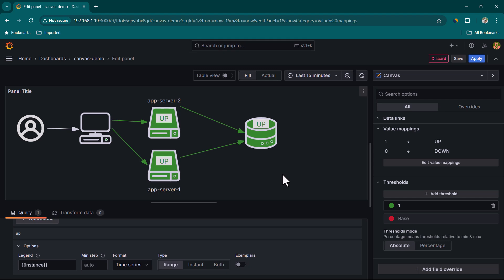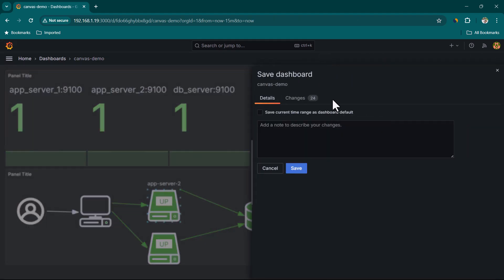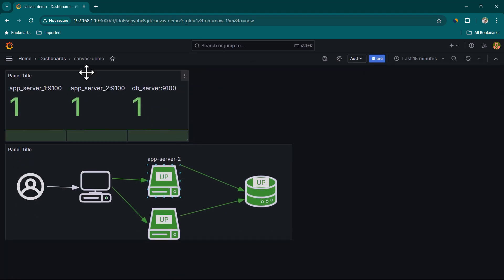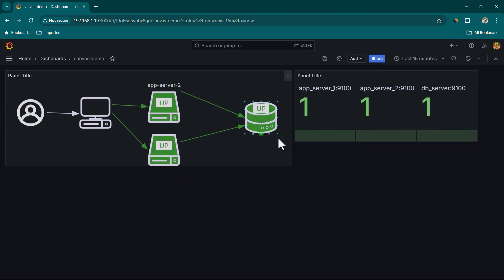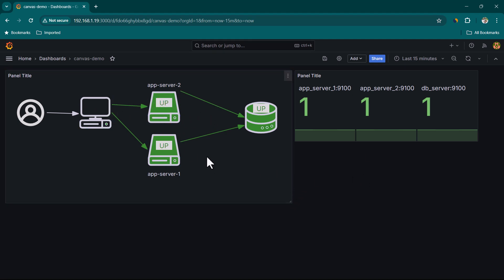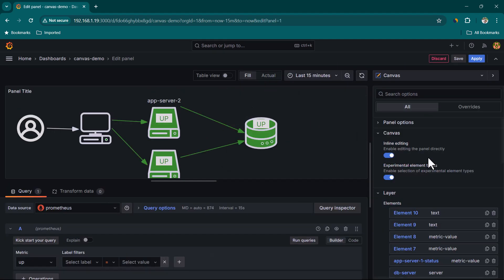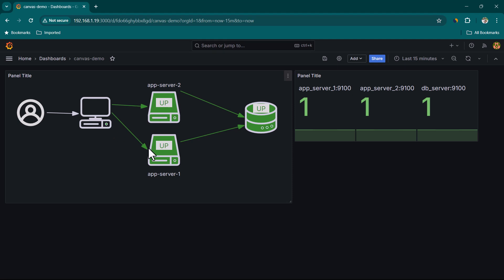Click Apply and save the dashboard again. If you hover over the panel in display mode, you can still edit elements. To disable that, go to Edit, disable Inline Editing, and click Apply — the panel is now locked in display mode.